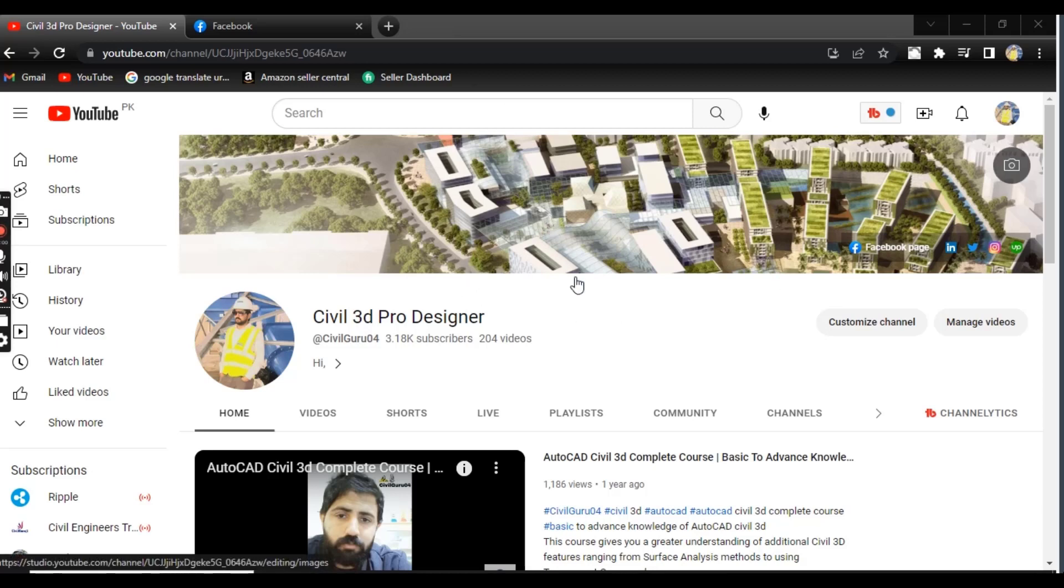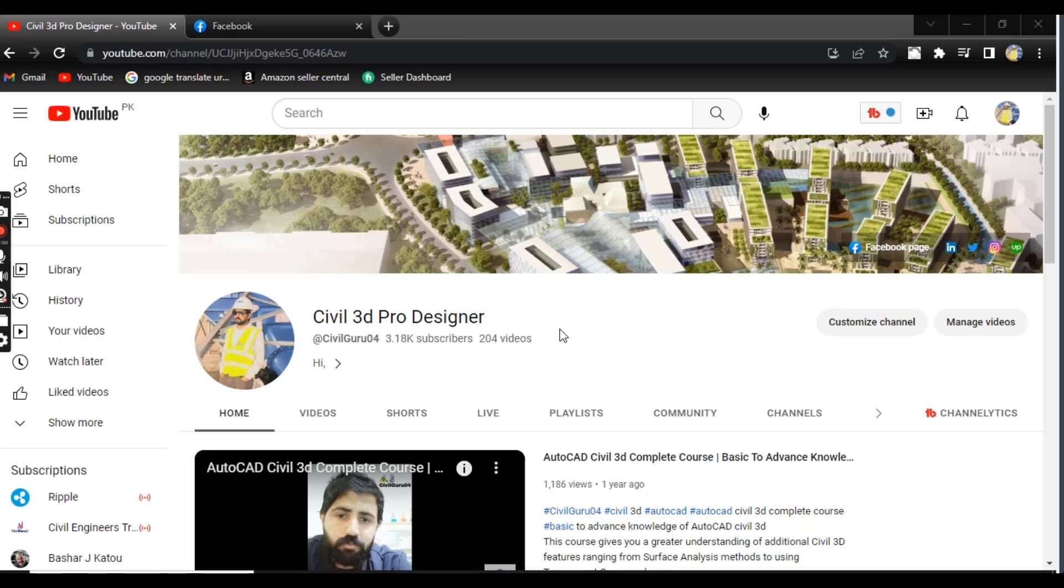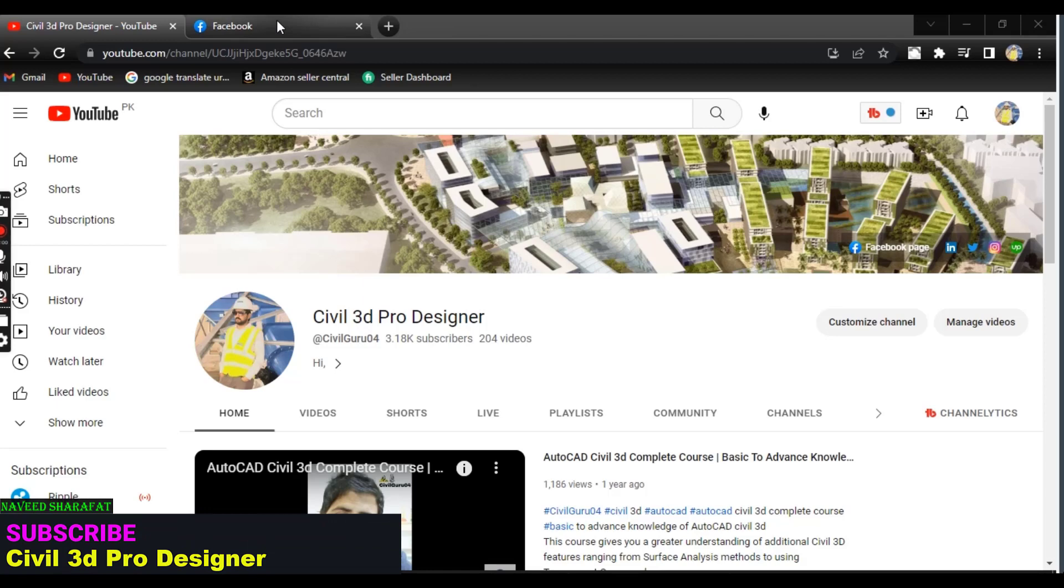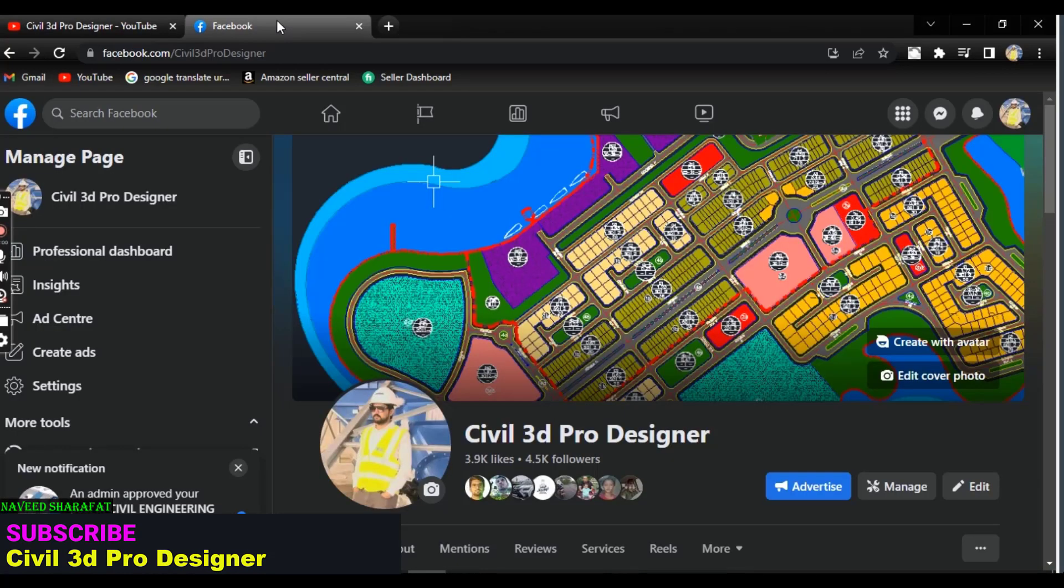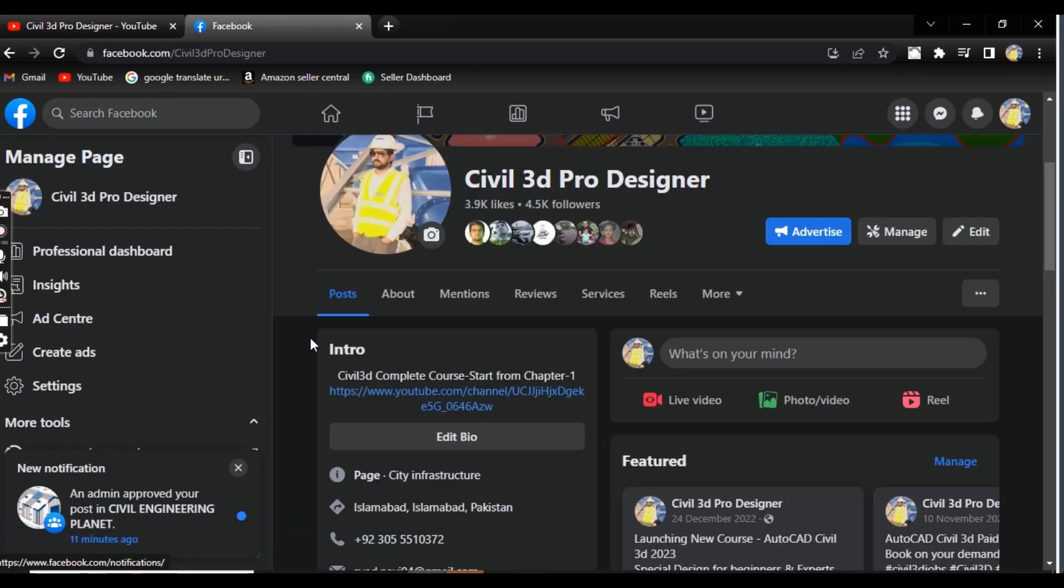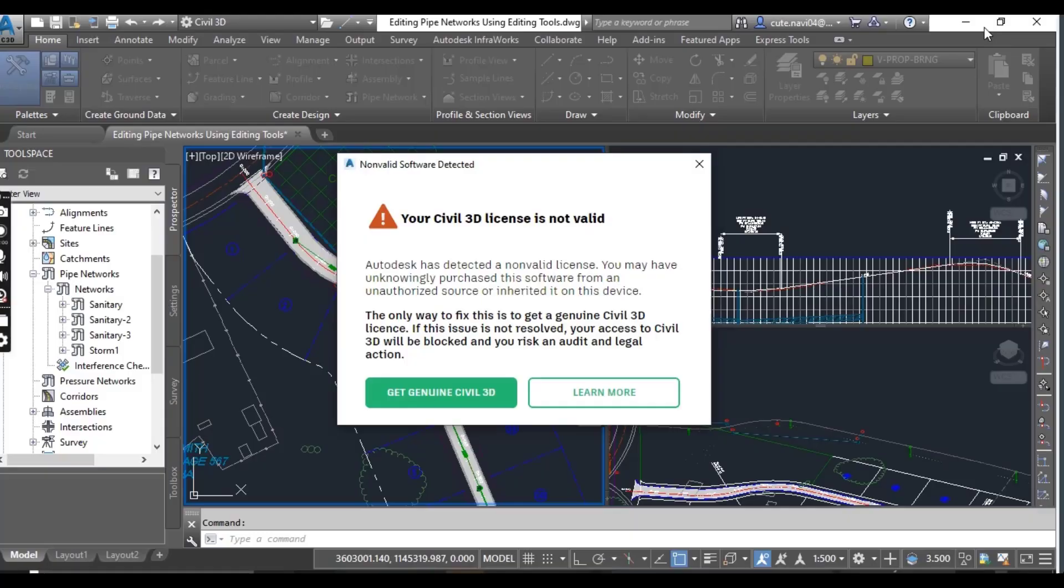Before starting, if you are new on my YouTube channel and looking for complete Civil 3D course, you can join me on Civil 3D Pro Designer YouTube channel and you can invite me on Facebook page Civil 3D Pro Designer where we can share many more materials related to Civil 3D.